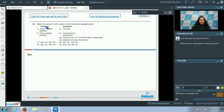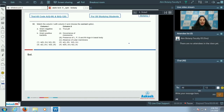Question number 98: Match column one with column two and choose the correct option. Column one contains gram negative bacteria and gram positive bacteria, and column two gives their features. Gram negative bacteria are those that do not take the gram stain, while gram positive bacteria do take the gram stain.